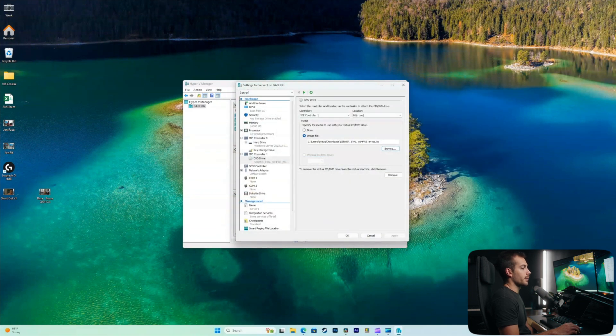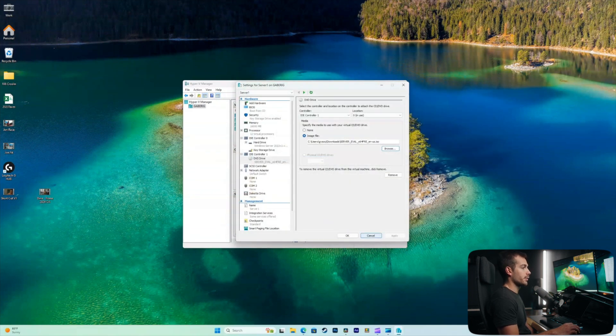All right, just to confirm here, there is our server file. And again, I already have mine selected, but you will just select your ISO file. And then once you do that, you'll hit apply.